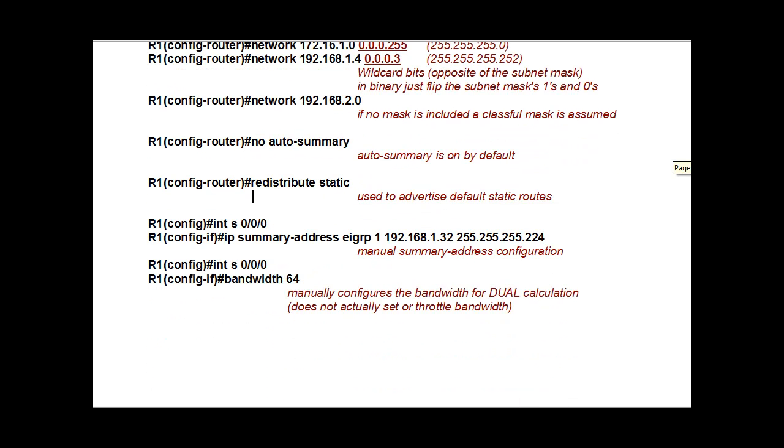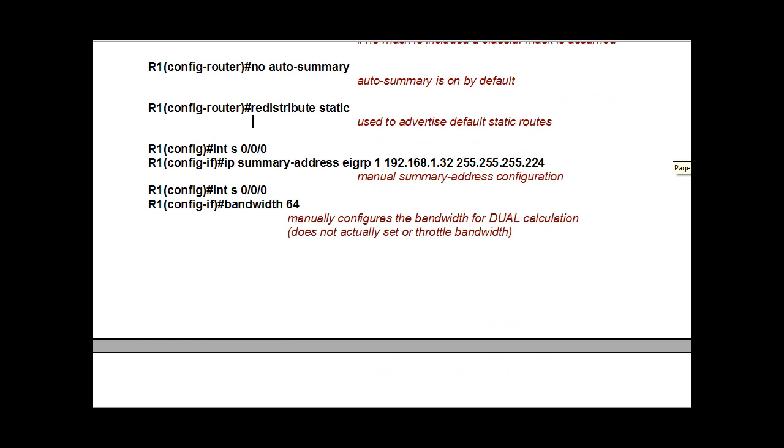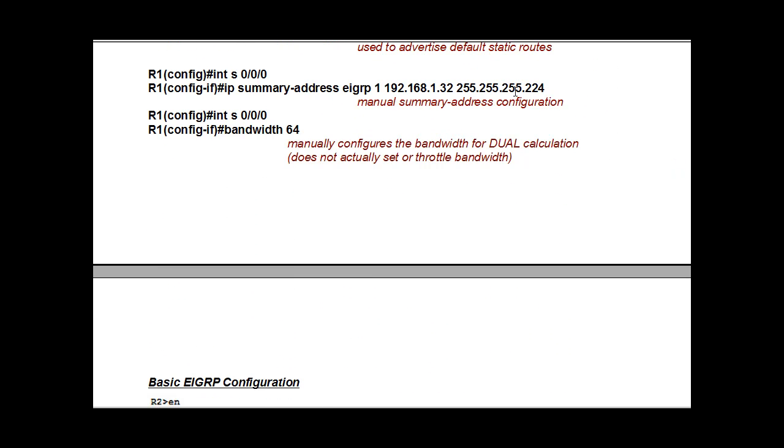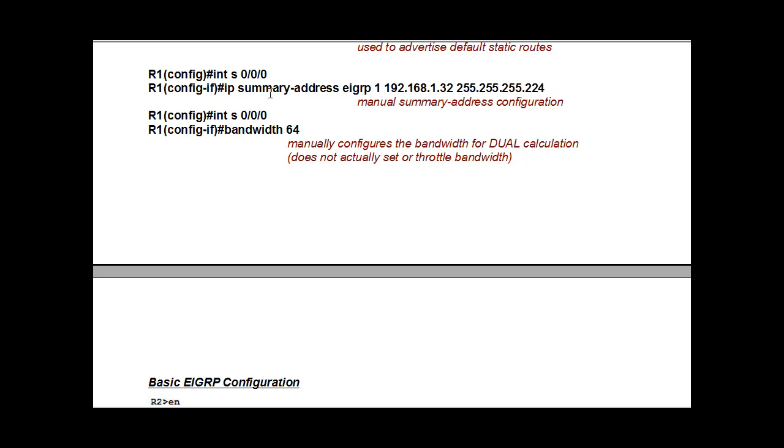And then over here, some other commands that you might need to know about. If you were to go into interface mode, you see I'm in global config mode, and then I put in interface serial 0/0/0, that puts me into interface mode, and then I can put a summary. I can manually put a summary address on my interface and attach it to the EIGRP process, even from interface configuration mode.